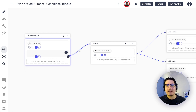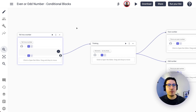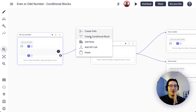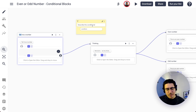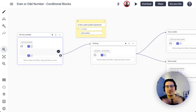One thing to think about here is that the user might say something unexpected — like something that's not a number. So one condition I can think of is to add a check to make sure the user is saying a number we expect. To add a conditional block to your flow, you right-click anywhere and you'll see the option 'Create Conditional Block.' There's also a fork option to go in two different directions. You click it and write your condition — for example, 'Is this a valid positive number?'